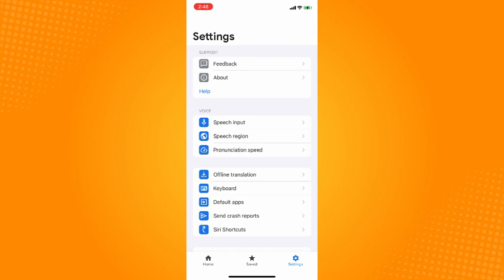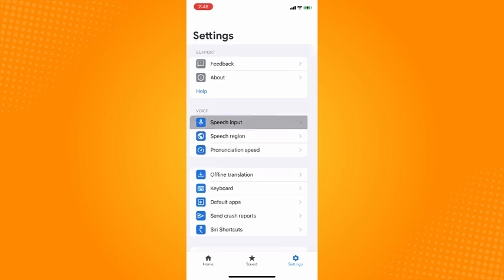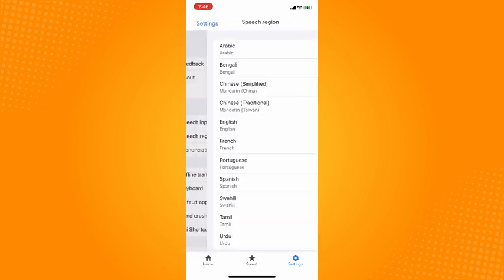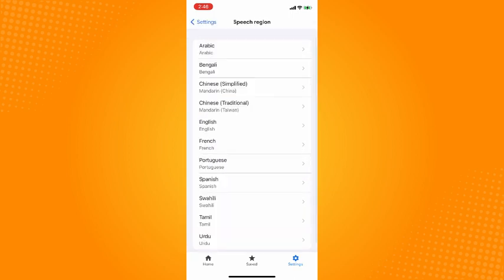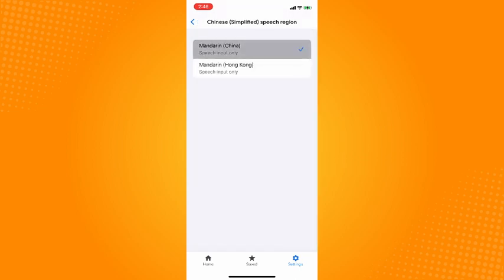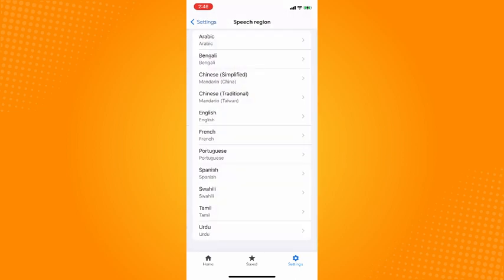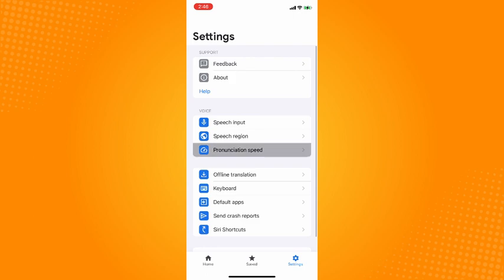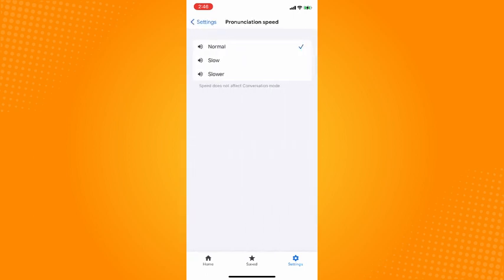Tap on that, go to Speech Input, then tap on Block Offensive Words. For Speech Region, you have to choose there. Then you can go to Pronunciation Speed - normal or slow, it depends on you.